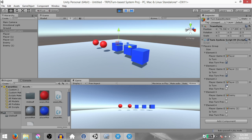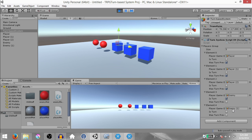Now it is the third player's turn. When I move the third player, it will be the enemy's turn — the enemy will move after a one second delay. After that enemy has moved, it will be the next enemy's turn, and that enemy will also move after a one second delay. As you can see, our turn-based system is working.